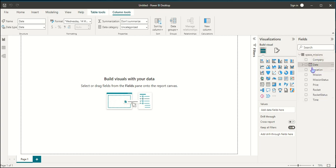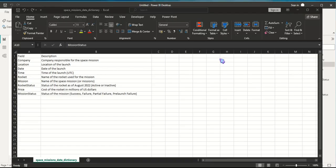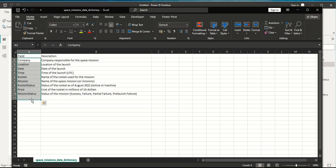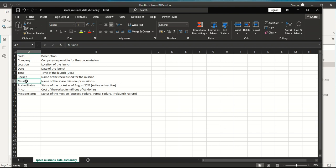If you download the dataset from the Maven Analytics website you should also have the Space Missions data dictionary file, which shows each field and its description. Company: names of companies responsible for the space mission. Location: the launch site. Date: date of the launch. Time: time in UTC. Rocket: name of the rocket used. Mission: name of the space mission. Rocket Status: whether the rocket is still active or inactive as of August 2022. Price: cost of the rocket in millions of US dollars. Mission Status: success, failure, partial failure, or pre-launch failure.